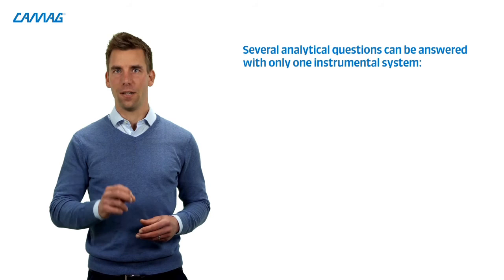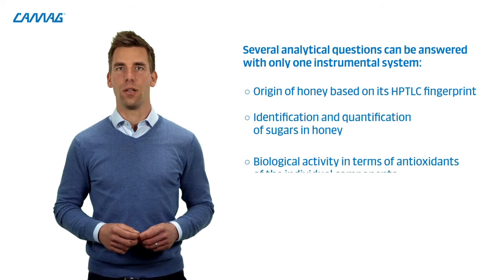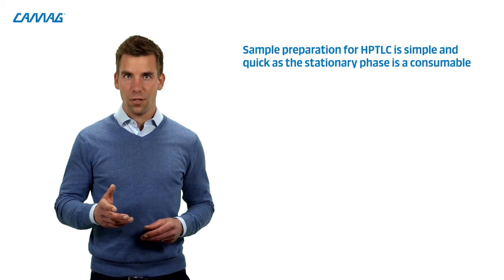Thank you Melanie for this detailed description of your method. Great job! So I conclude. We can answer several analytical questions with only one instrumental setup. This includes the origin of the honey based on its HPTLC fingerprint, the identification and quantification of the sugars in honey, and the biological activity in terms of antioxidants of the individual components. This makes other instruments and their maintenance for the given task obsolete.